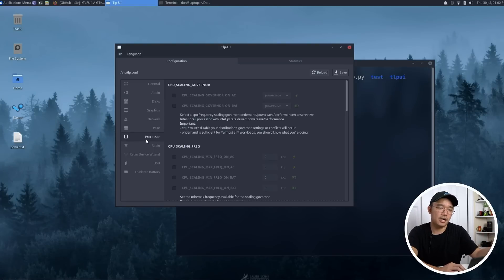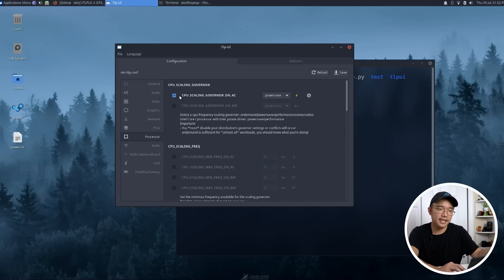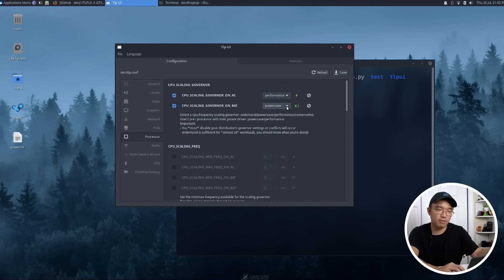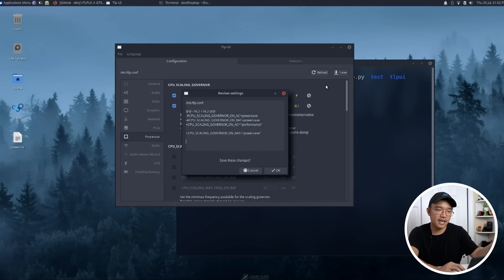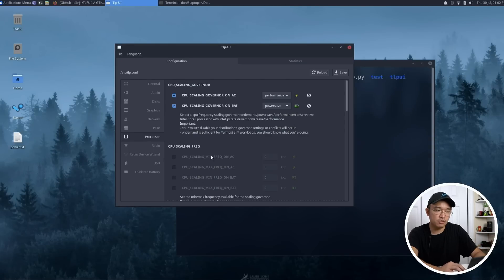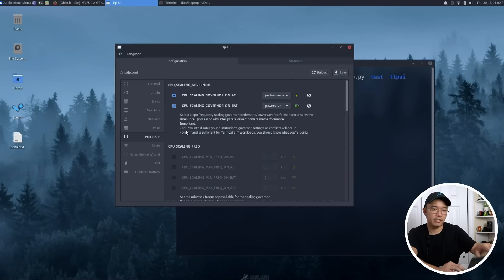Especially like something like processor. You could go into here and schedule it. So if it's like on AC, you might want to change this over to performance. And then on battery, you might want to change it to power save. Once you hit the save button, it's going to write that file and it's going to have that state.